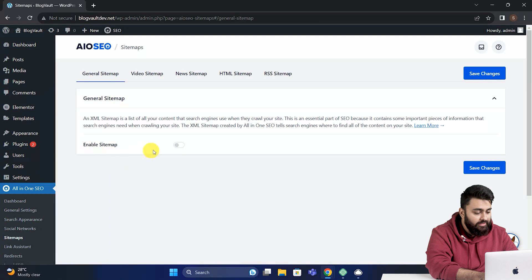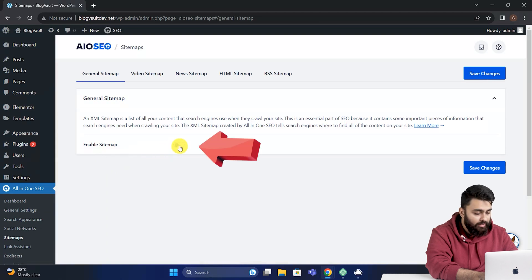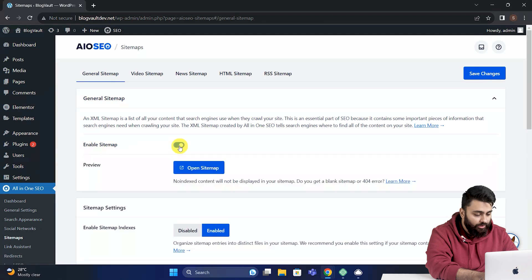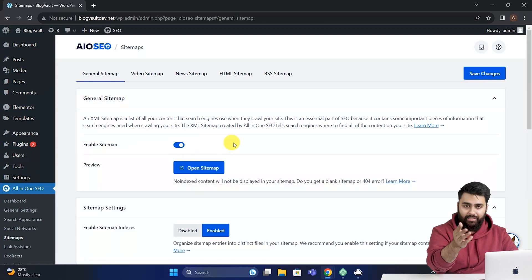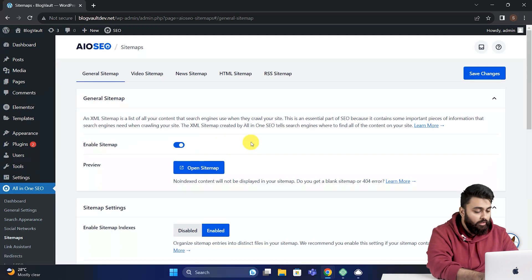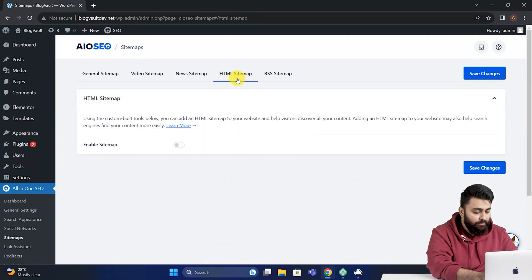Now here you will see the different types of sitemaps you can add to your site. If you want an XML sitemap, then you can enable this option here. And the next step would be to submit it to Google, for which I'll link a video above. Now click on the HTML sitemap here, then come down and enable it.